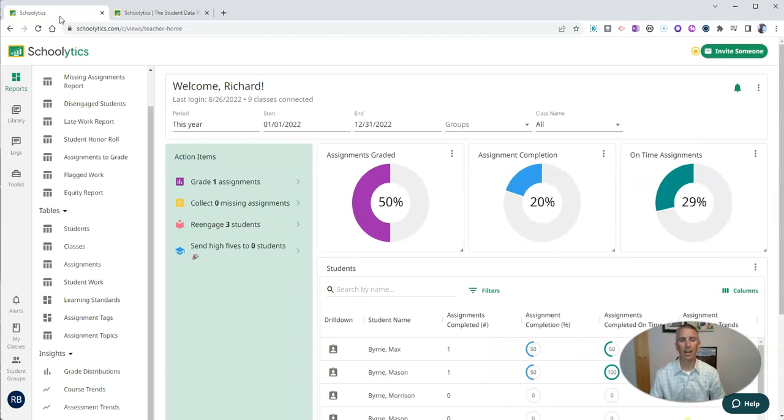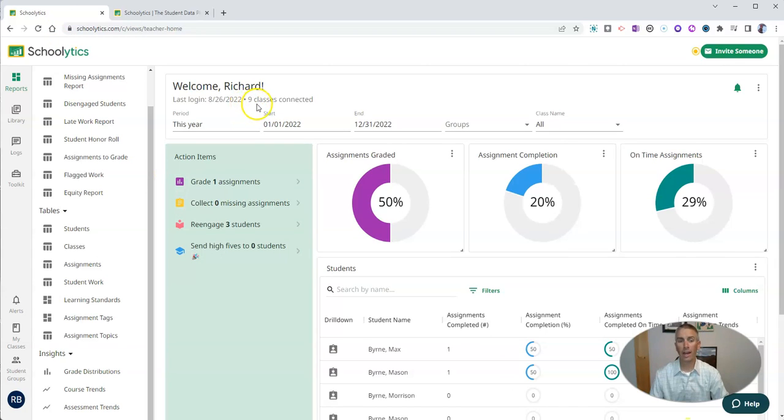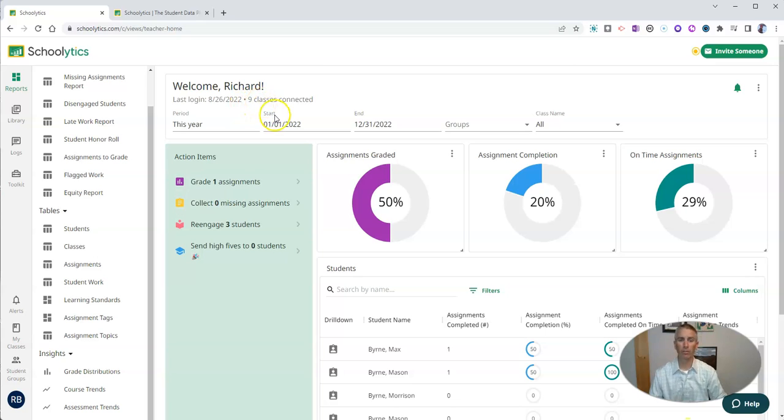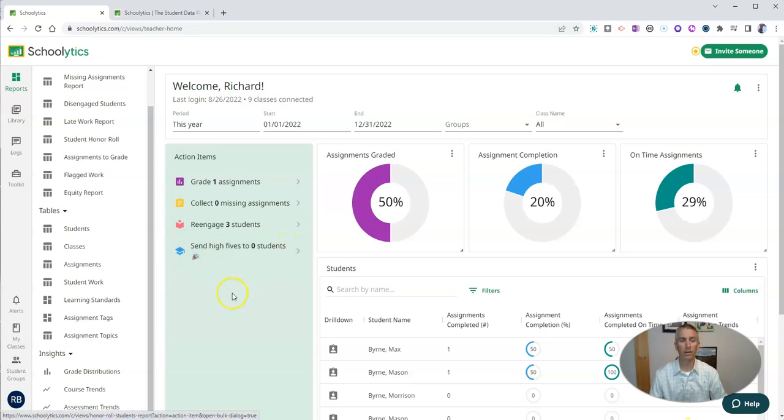Here I am signed into my account. You can see I'm signed in right now, and I have nine classes connected. These are all my demo classes that I've created over the last year.